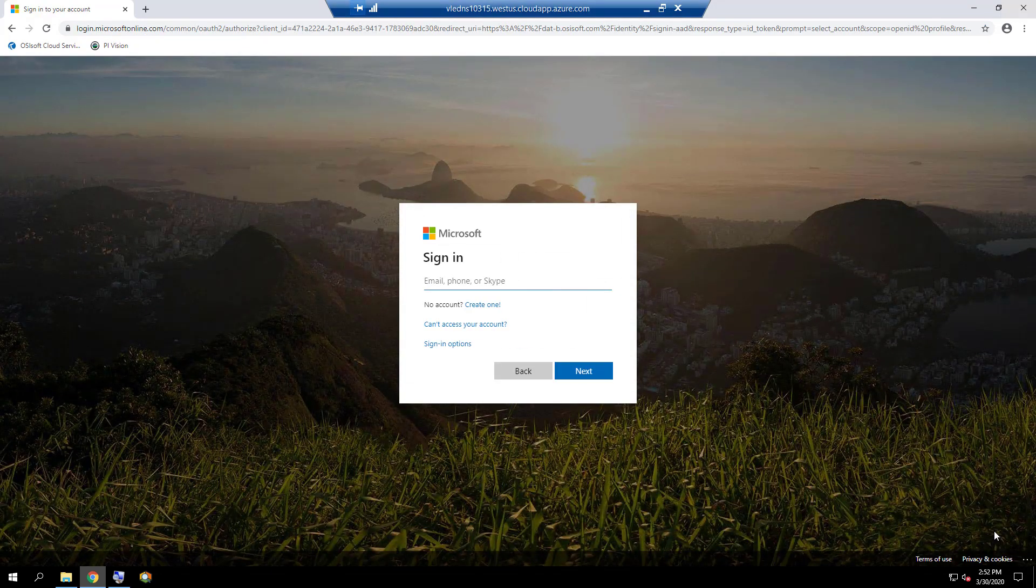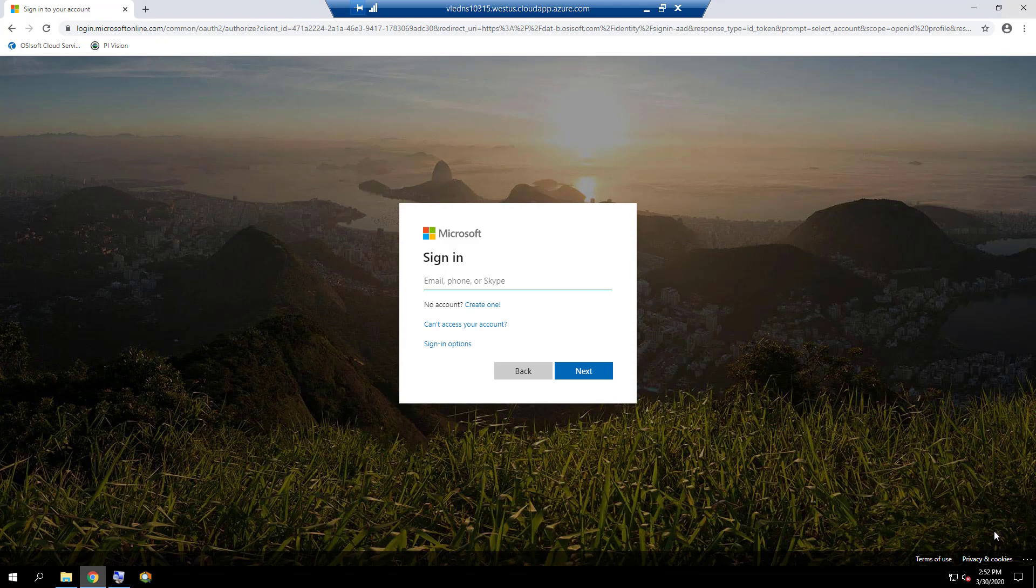On the login page, please enter the email account and password, then click on the Sign In button.